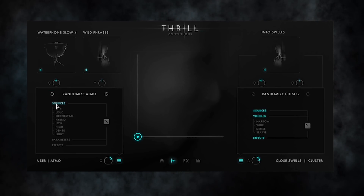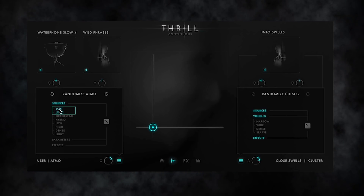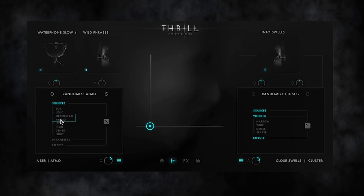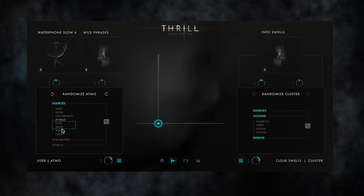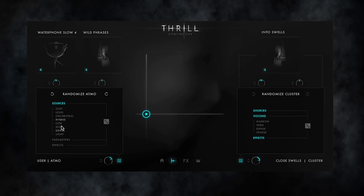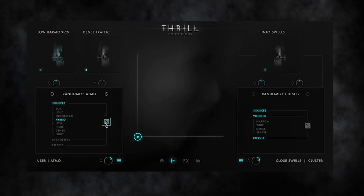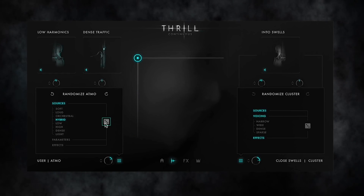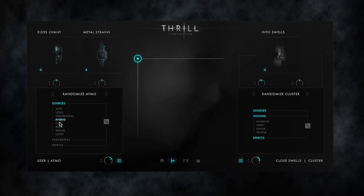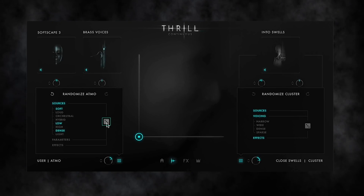The sources tab adds a selection of tags from the sources browser. Choose the dynamic range with soft or loud. The category with hybrid or orchestral. The pitch range with low or high. And finally the density with dense or light. Let me now select the tag hybrid to randomize just hybrid sources. And now I'm going for a sound with the tags dense, low and soft.